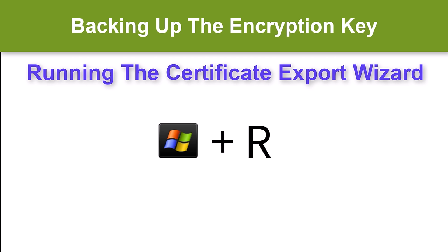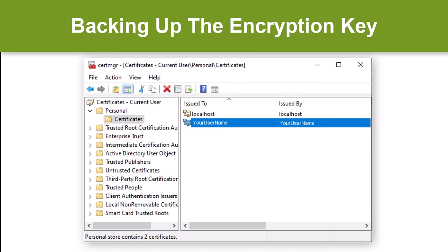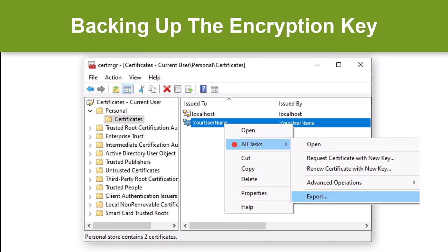To run the wizard, hold down the Windows key on your keyboard while simultaneously pressing the R key. This will bring up the Run dialog window. Then type the text shown on the screen, followed by clicking OK. This will bring up the certificate manager. Now double-click Personal, then Certificates, followed by right-clicking on your username. Then select All Tasks, followed by Export.